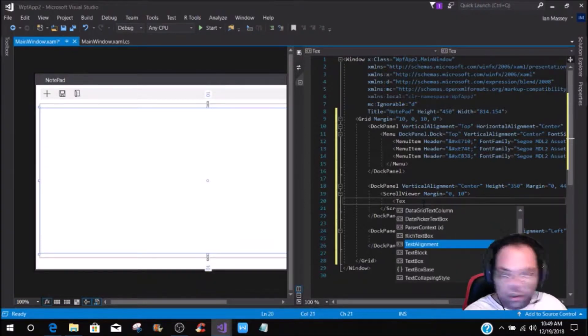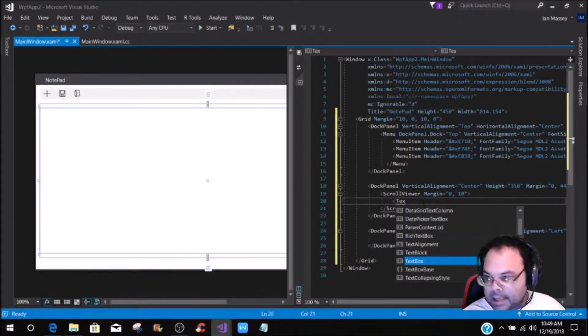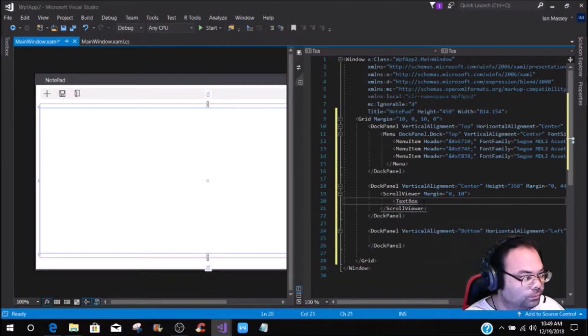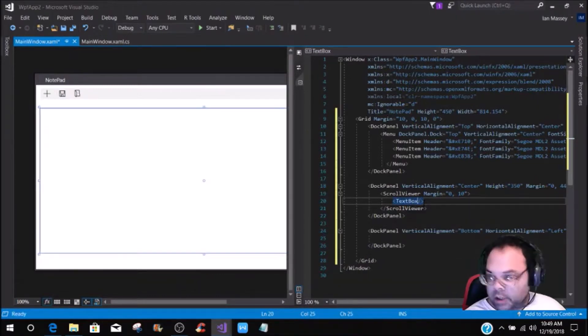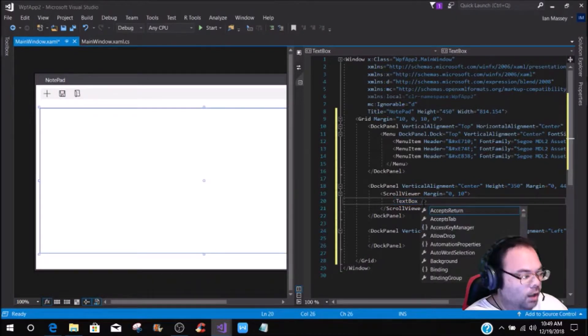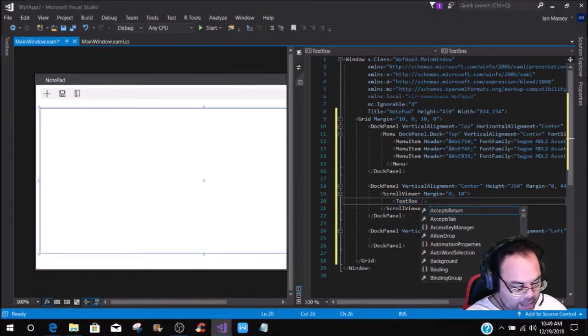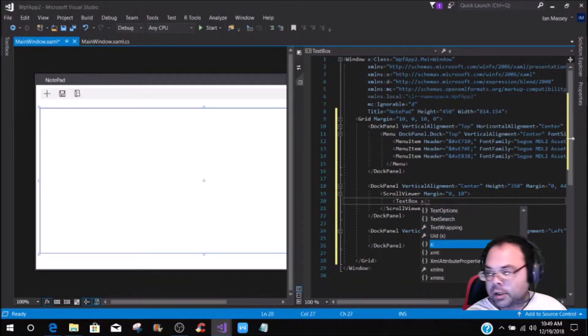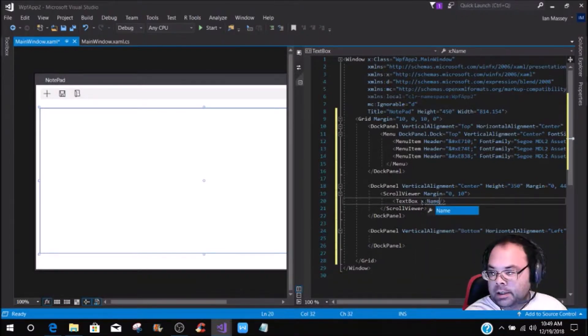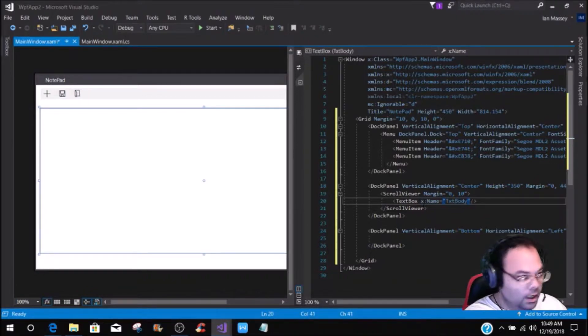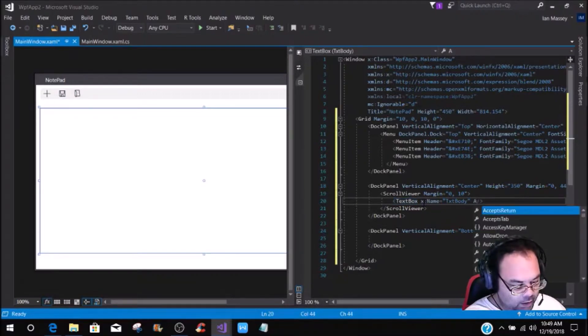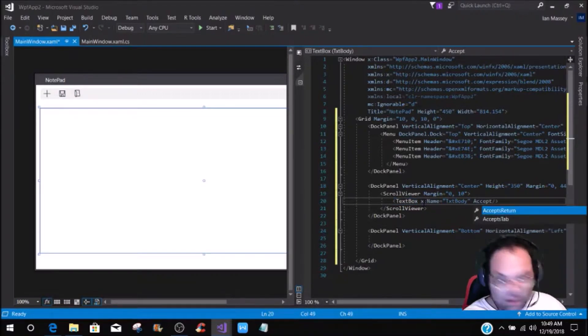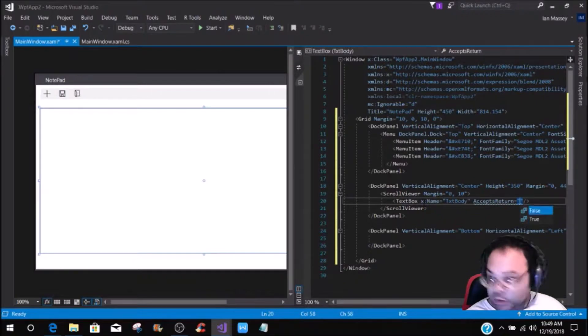If we add a text box, and then we close it off to where it's single, so there's no closing text box, we're going to name this x name, and then this is going to be txt body. Then we are going to put on here accepts return, and this is going to be true.